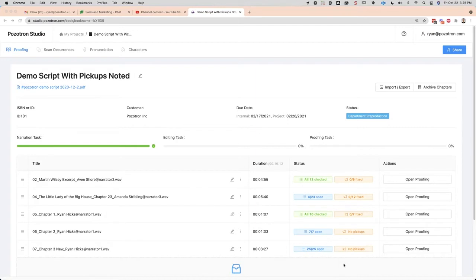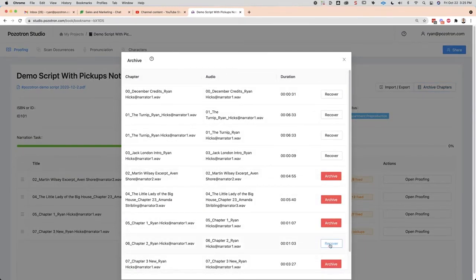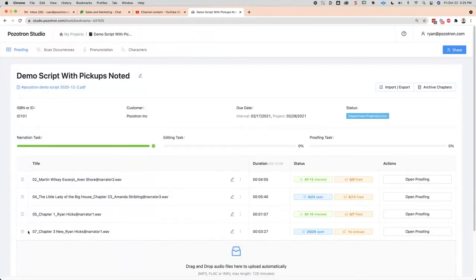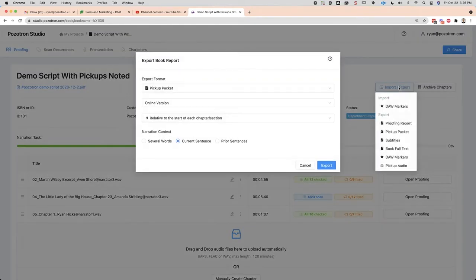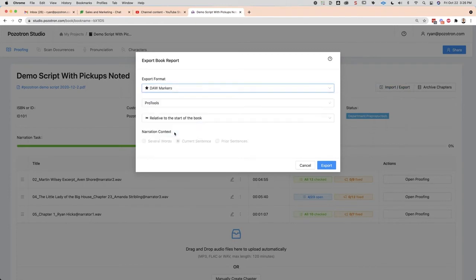Now we'll start downloading files and putting them into the different DAWs. We're only going to be working with chapters two, four, and six — the ones that have pickups in them. I'm going to show you how to archive chapter 06 using this button, and then archive chapter 07 as well. For DAW marker integration, we're going to be working with three files. For Pro Tools, Reaper, and Studio One, we're going to be exporting the DAW markers for the whole book relative to the start of the book.